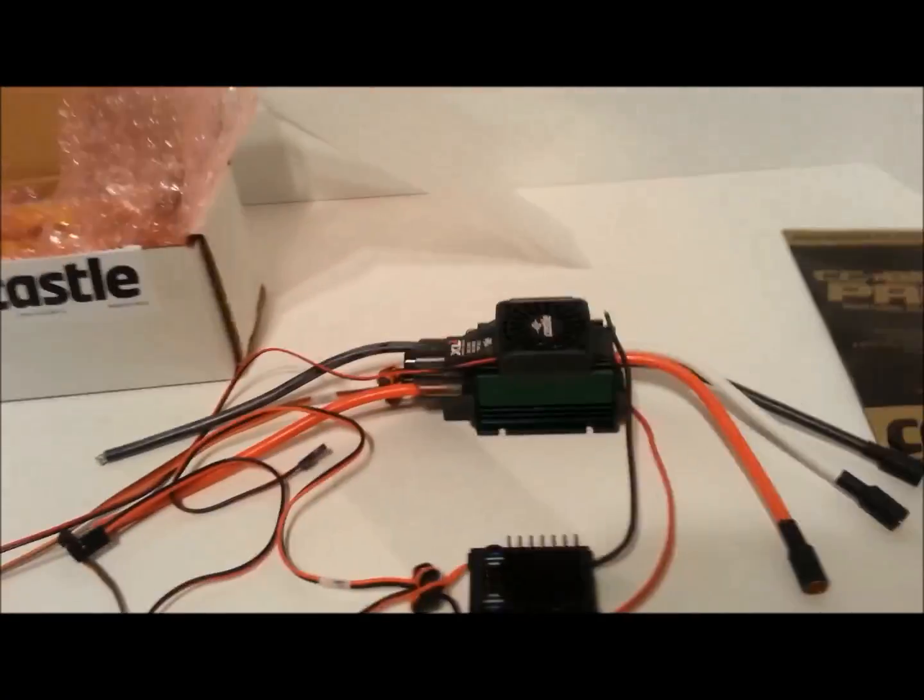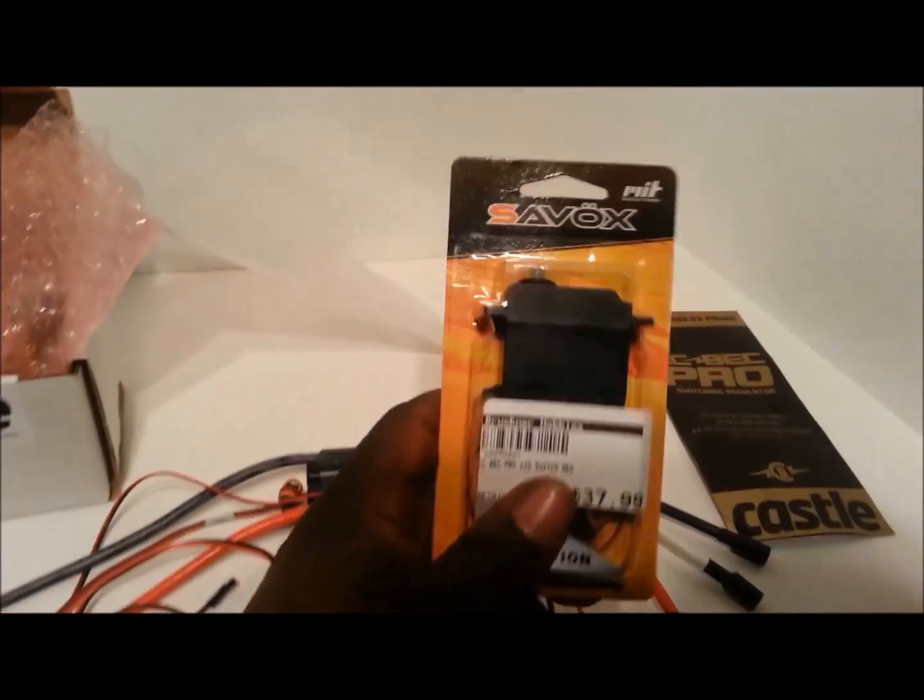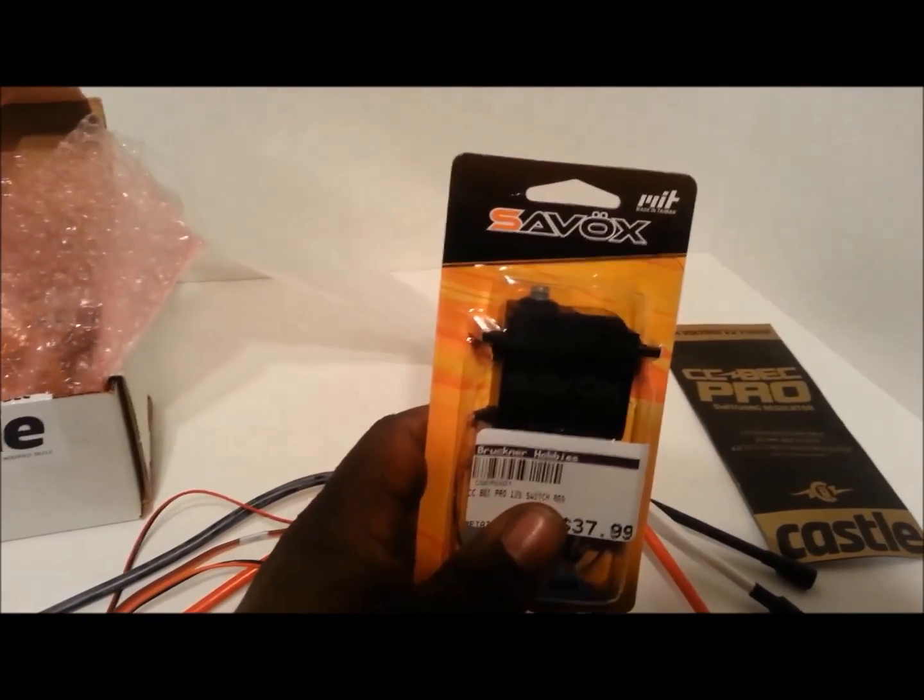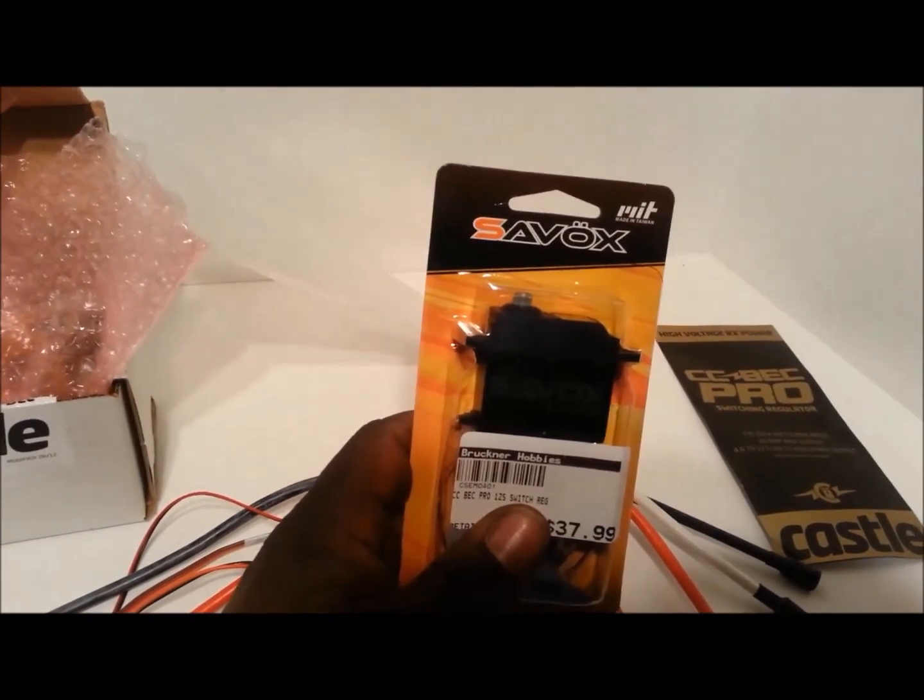But if you are using a different type of servo, like this one...